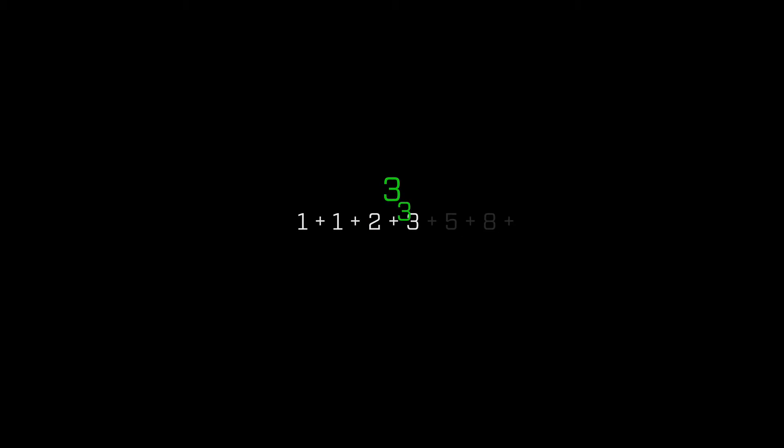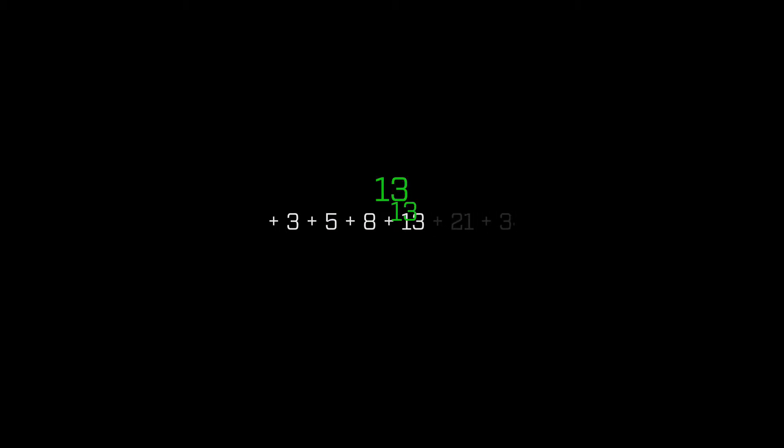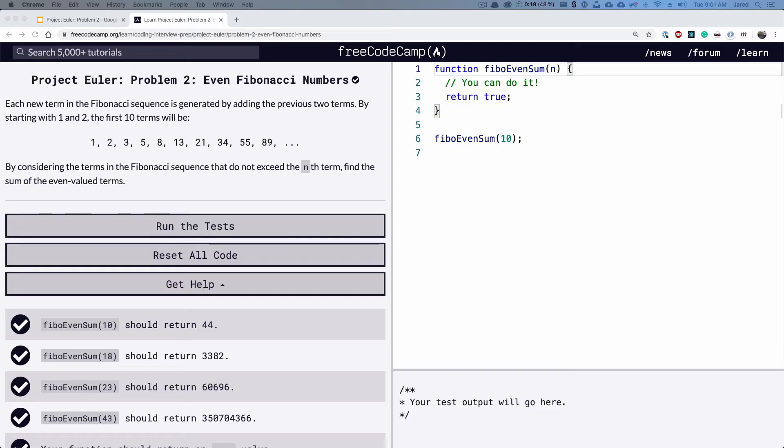Here's a visual representation of what we're going to be trying to do when we're generating the Fibonacci sequence. So once again, we're on the free code camp learning page because there's a test runner and it's the simplest way in my mind to do these problems. So let's get started.